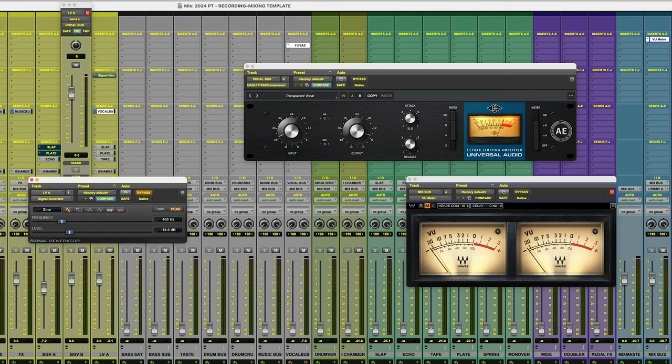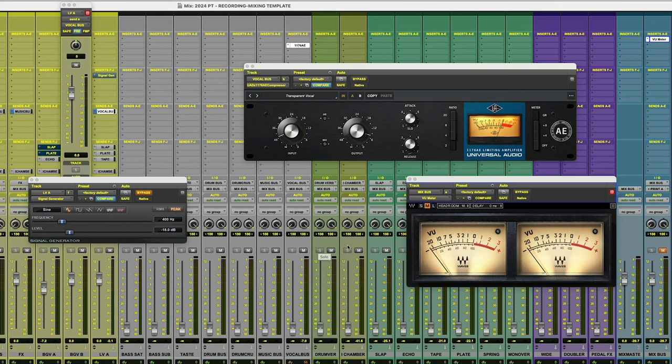I'm also going to have the output of my mix bus muted because it's going to take us a second to calibrate this and I don't want to just hear that signal coming through. It's very annoying. So for your ears and mine, I've got that in mute.